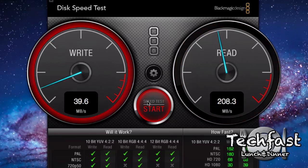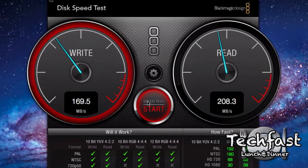And for the read speeds, cap out at 208, that's about 62 megabytes per second slower. So that is a huge difference.